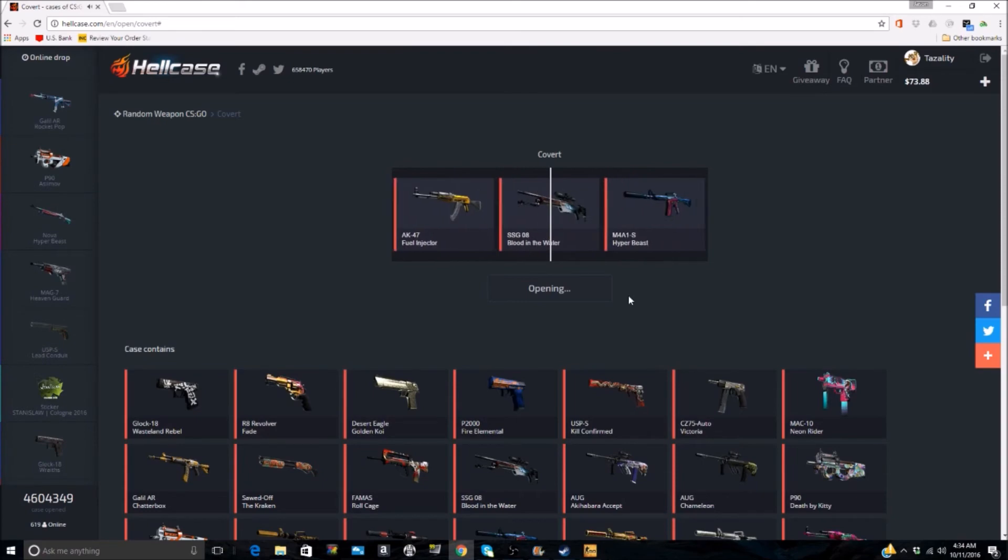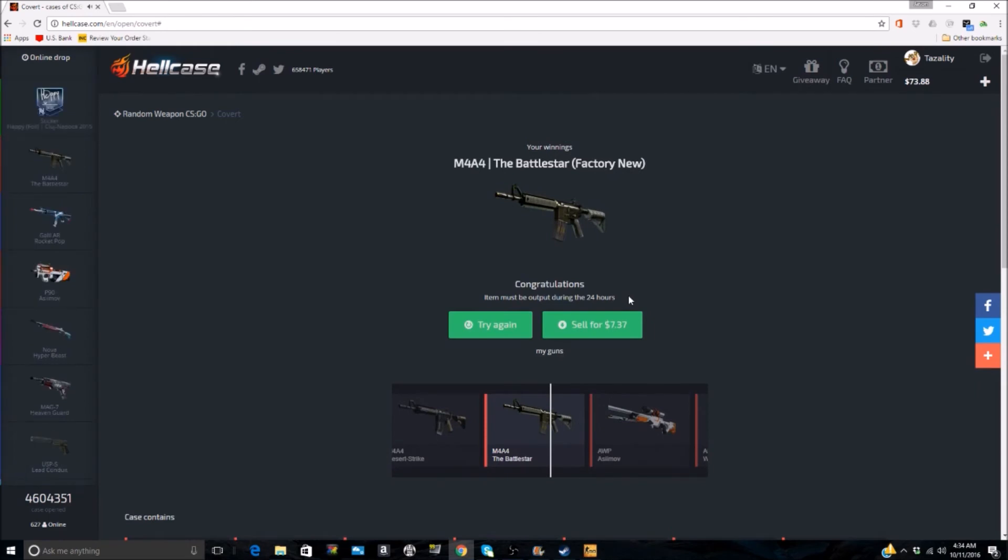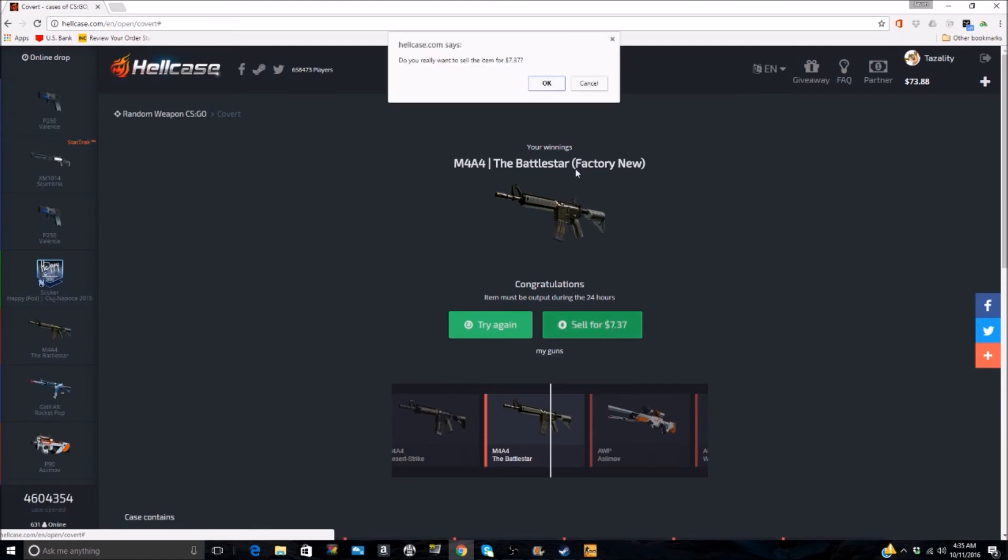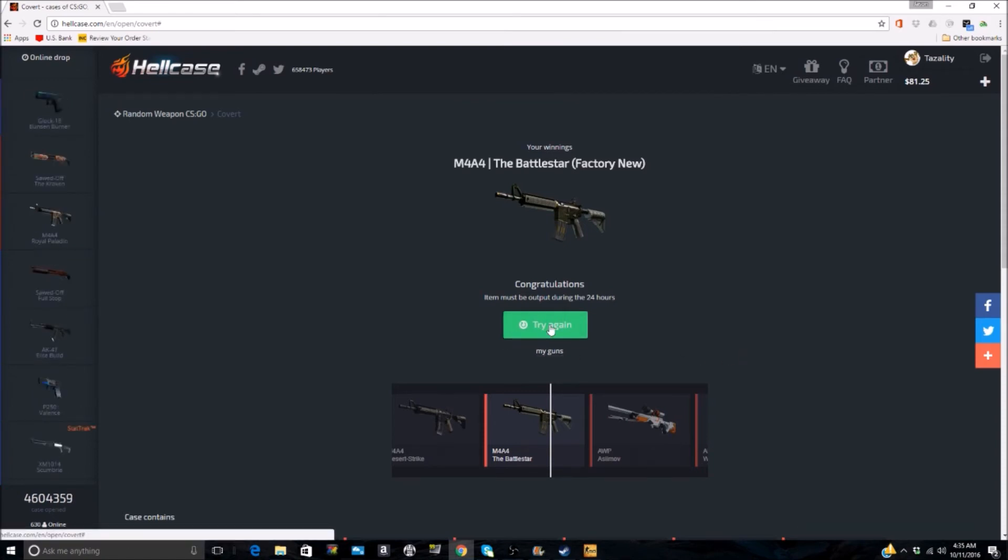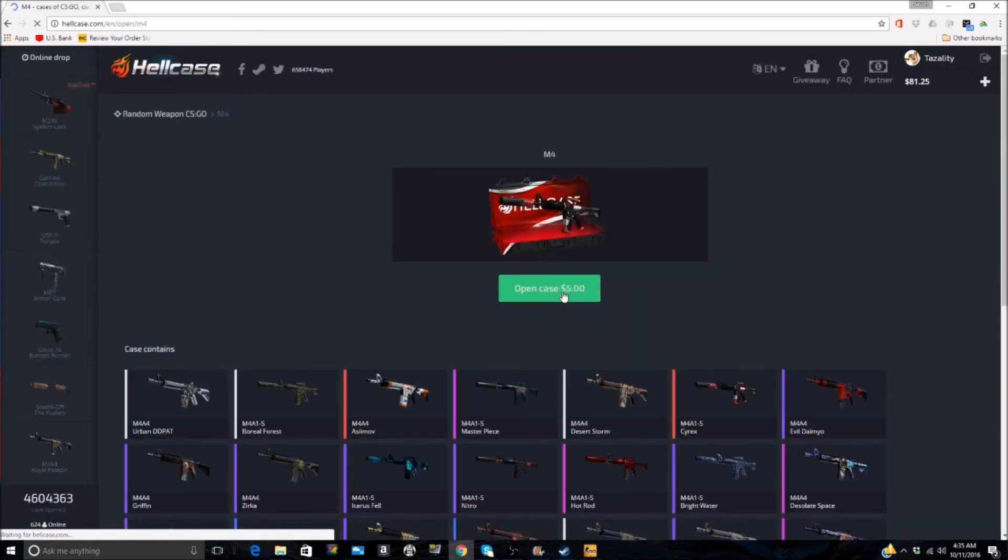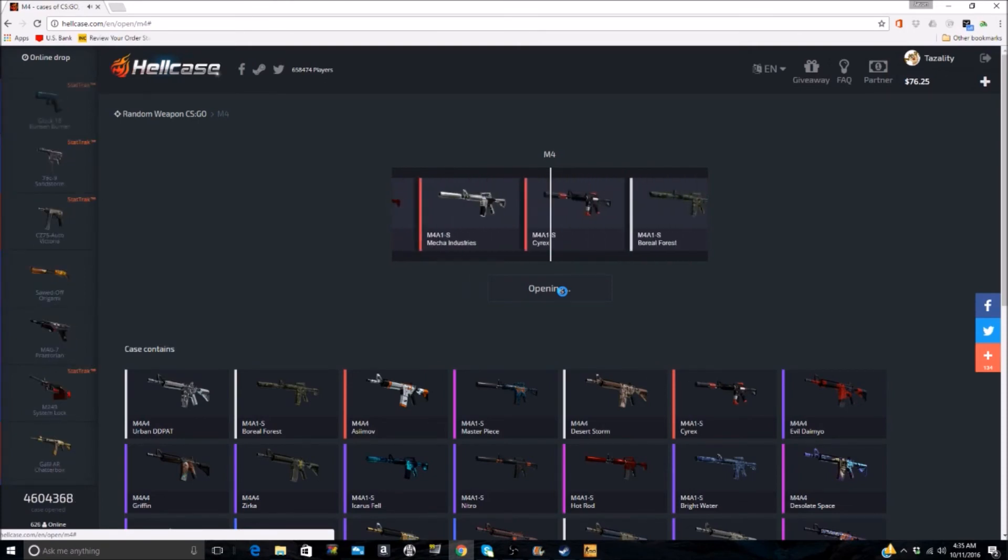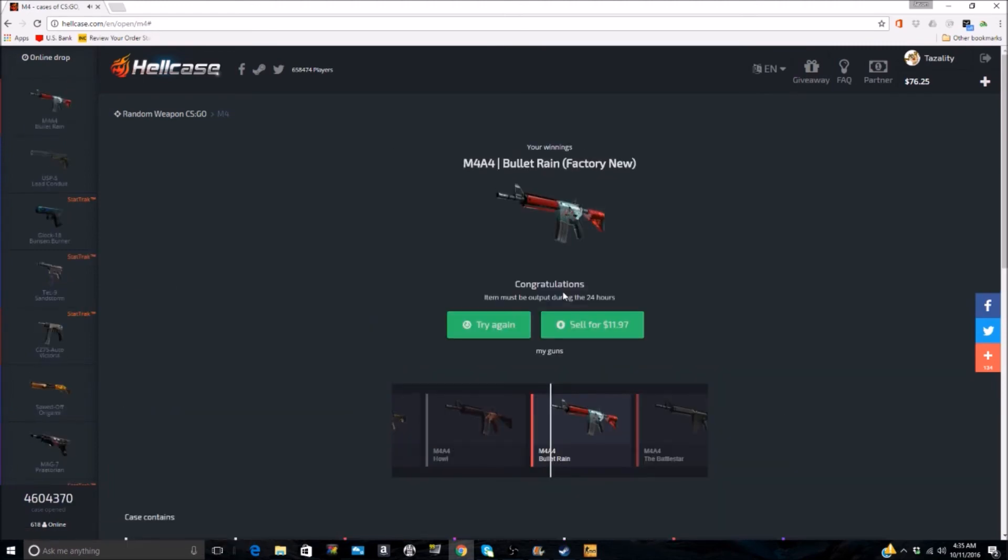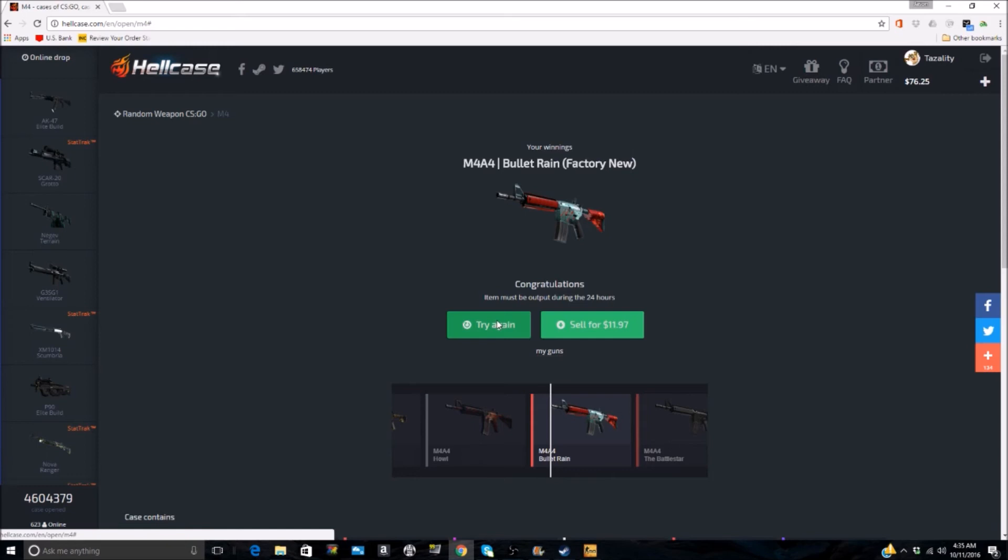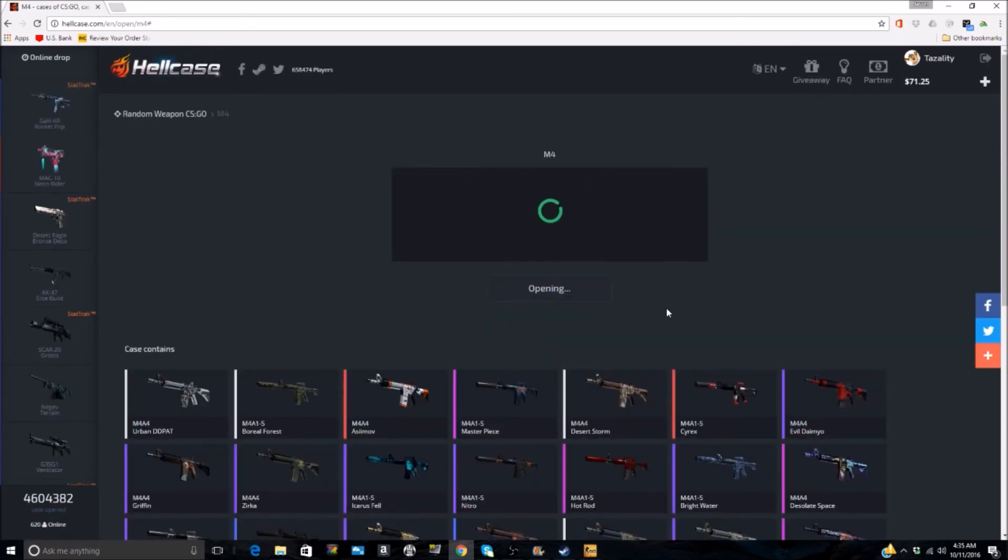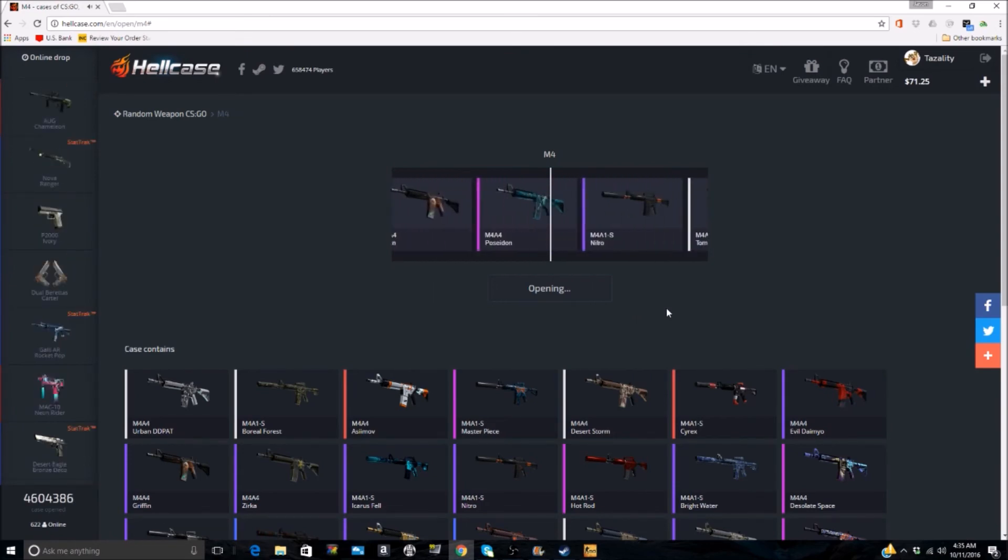The Battle Scarred. So we did not win money there but we didn't lose but for 13 cents. I'm going to sell that. I've already got one. That's what I use in game actually, just because it's StatTrak. Let's try something different here. Let's try an M4. Bullet Rain. Factory New Bullet Rain. Alright I'll keep that.